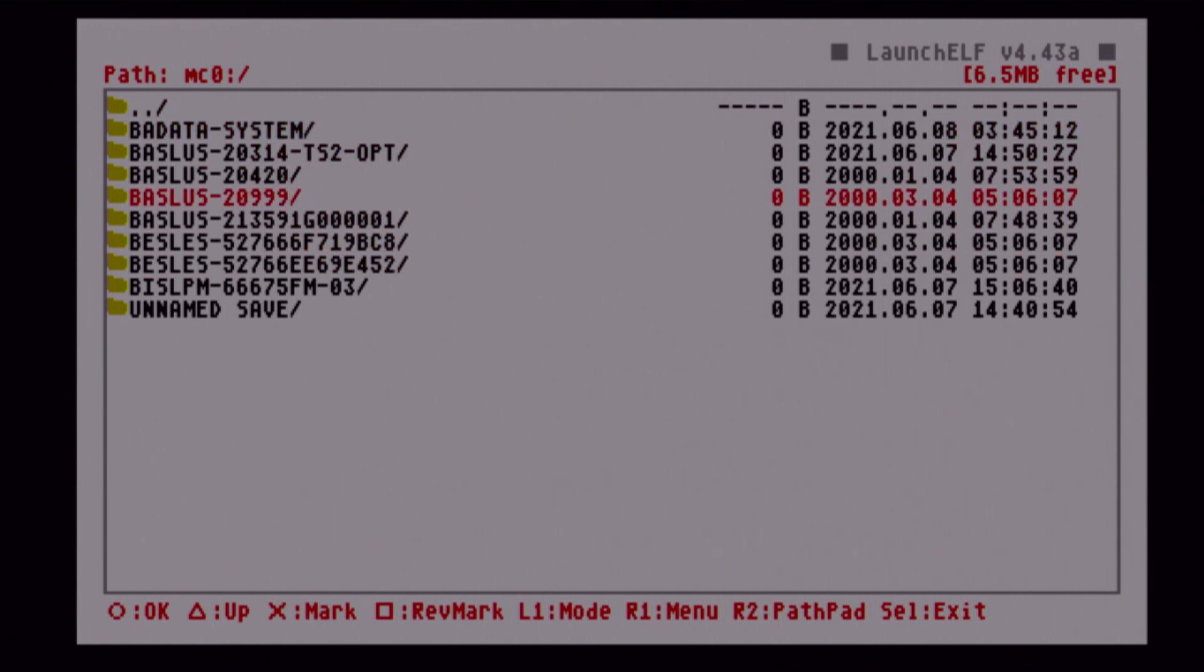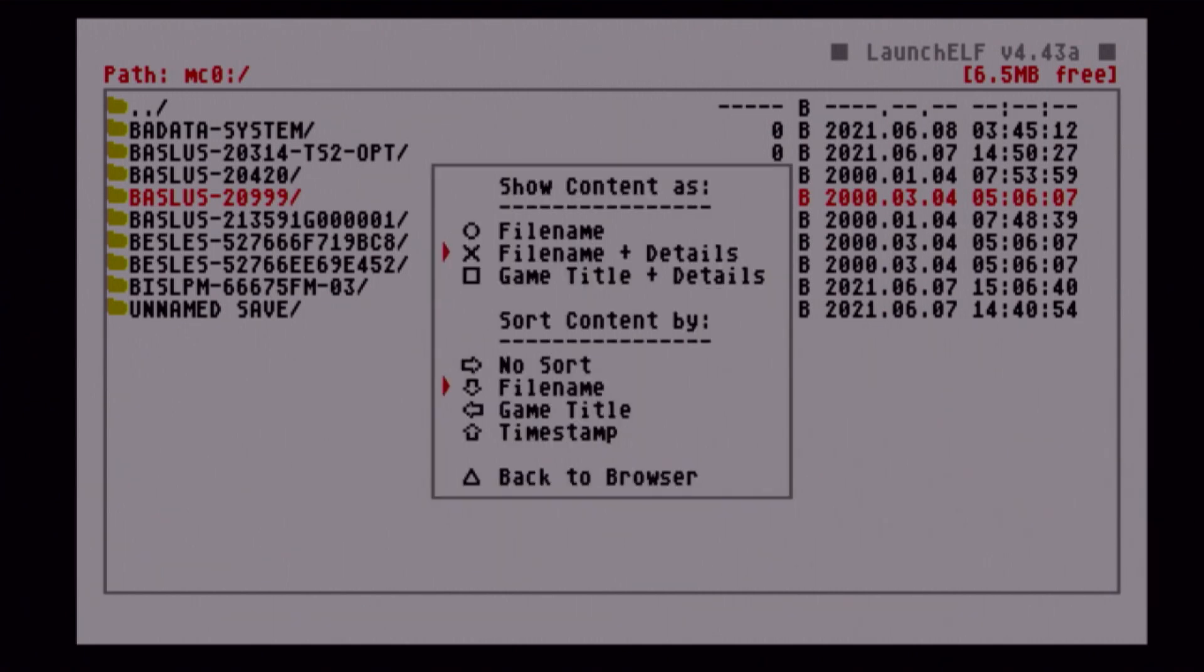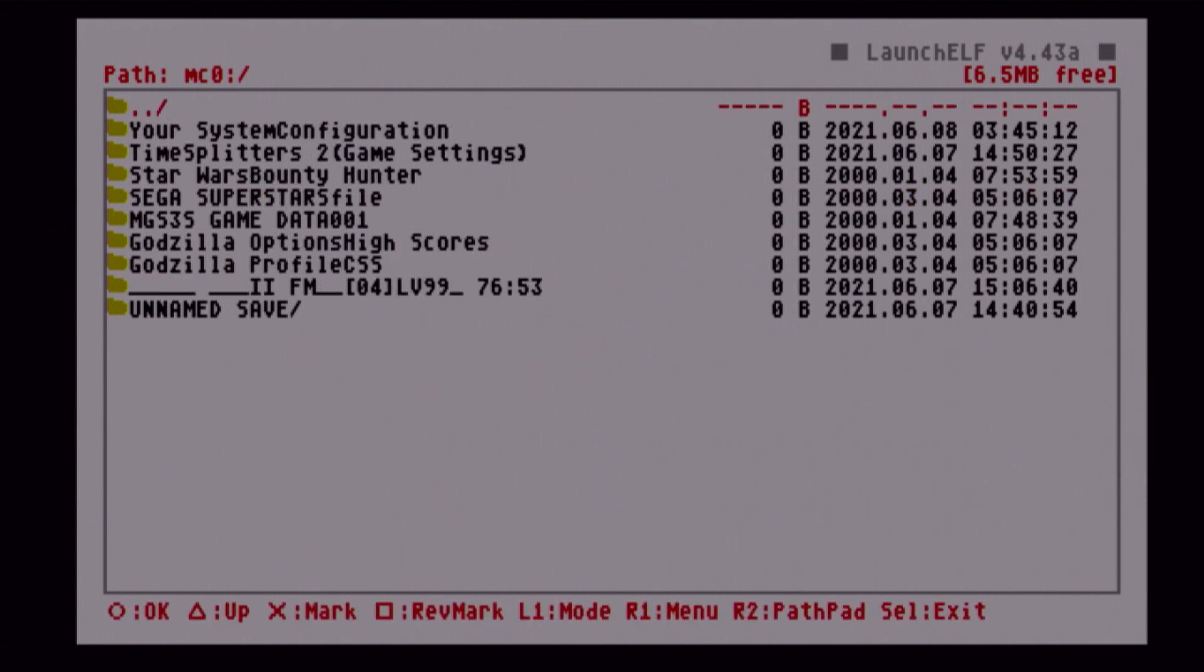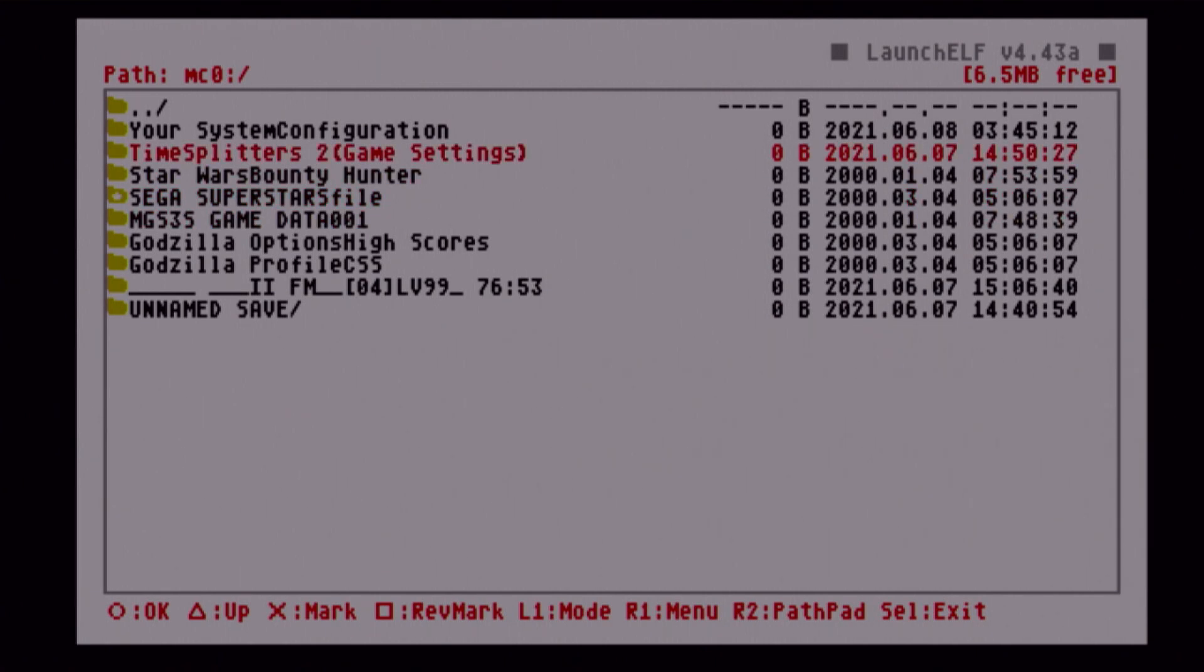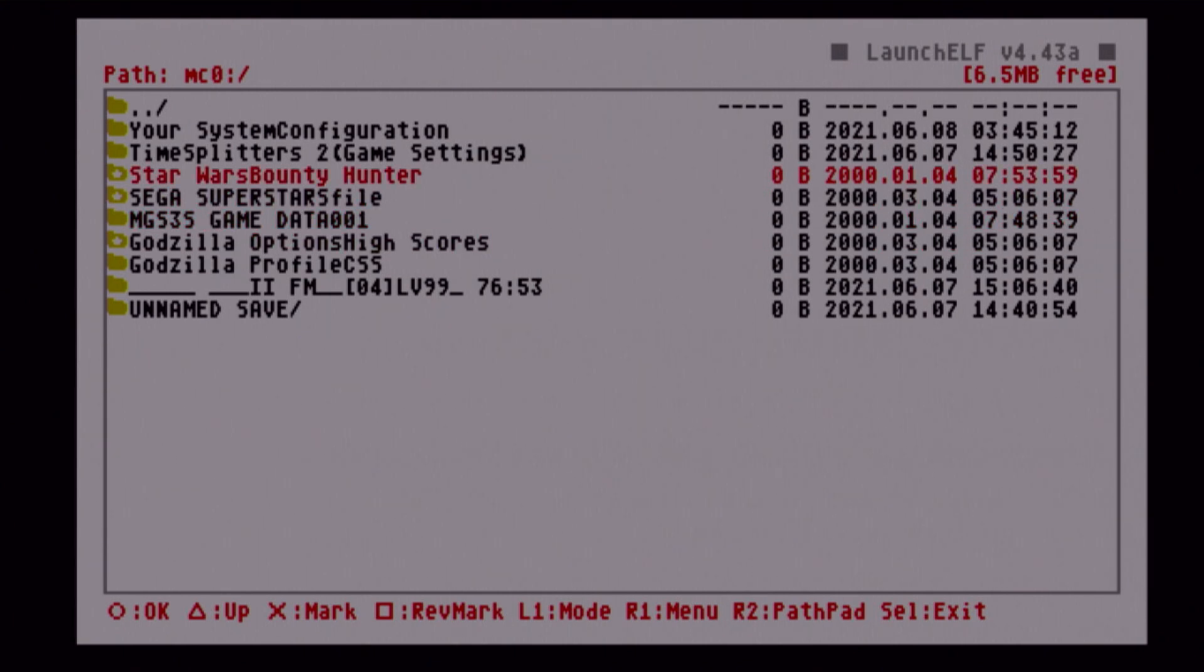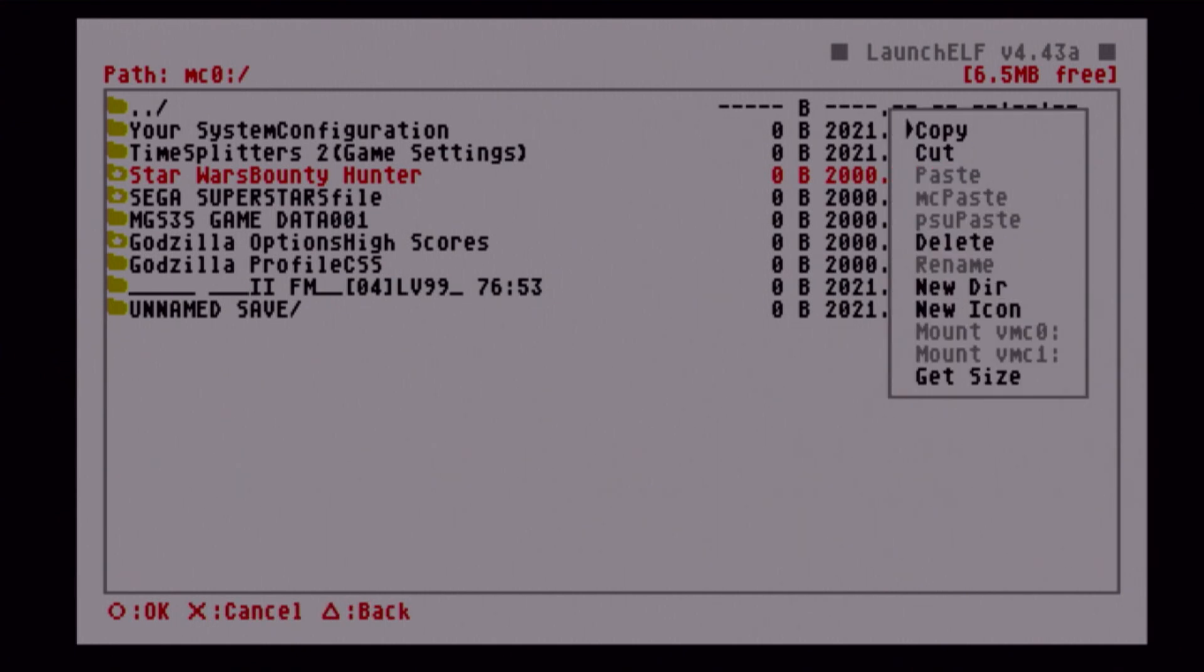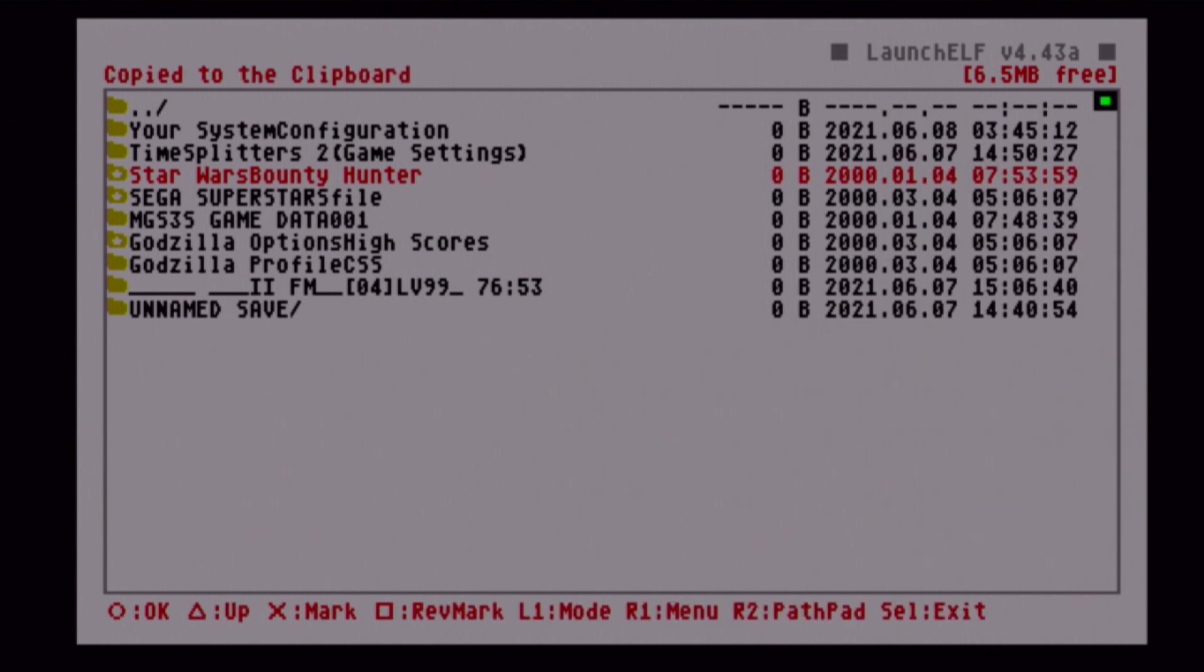As you can see here, these save files are kind of hard to figure out because they have the codes. So what we're going to do is press L1. That will bring us up to this list. Now we press Square. It will say Game Title and Details is now highlighted. Now press Triangle. Now all our games have proper names. So now we can go ahead and mark any save files we want. Just like before, we press X and mark. I want Sega Superstars, Star Wars Bounty Hunter, and Godzilla High Scores.